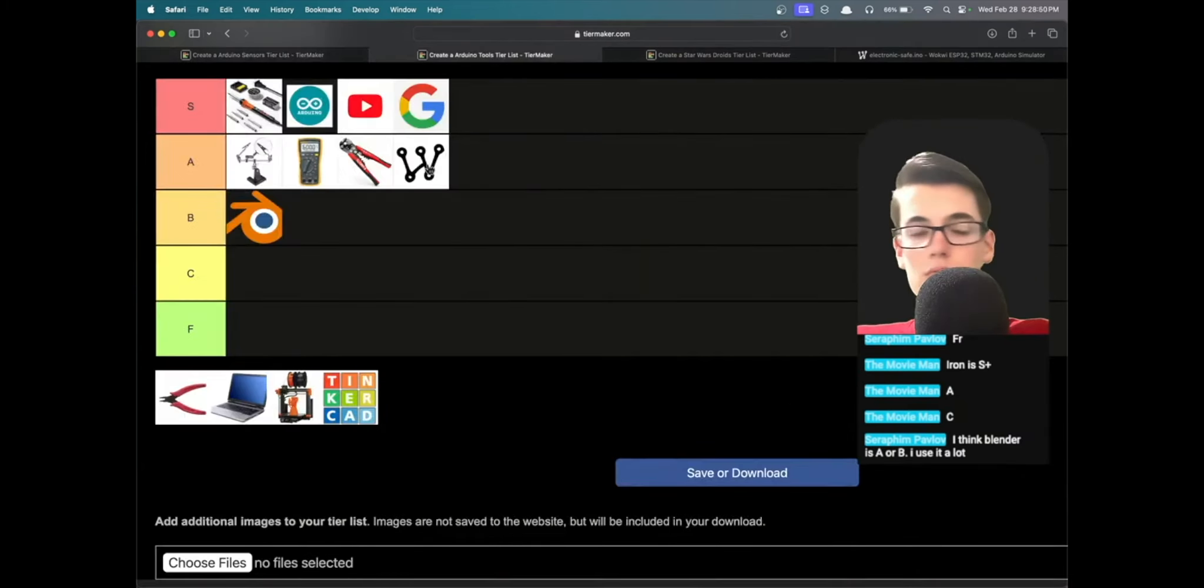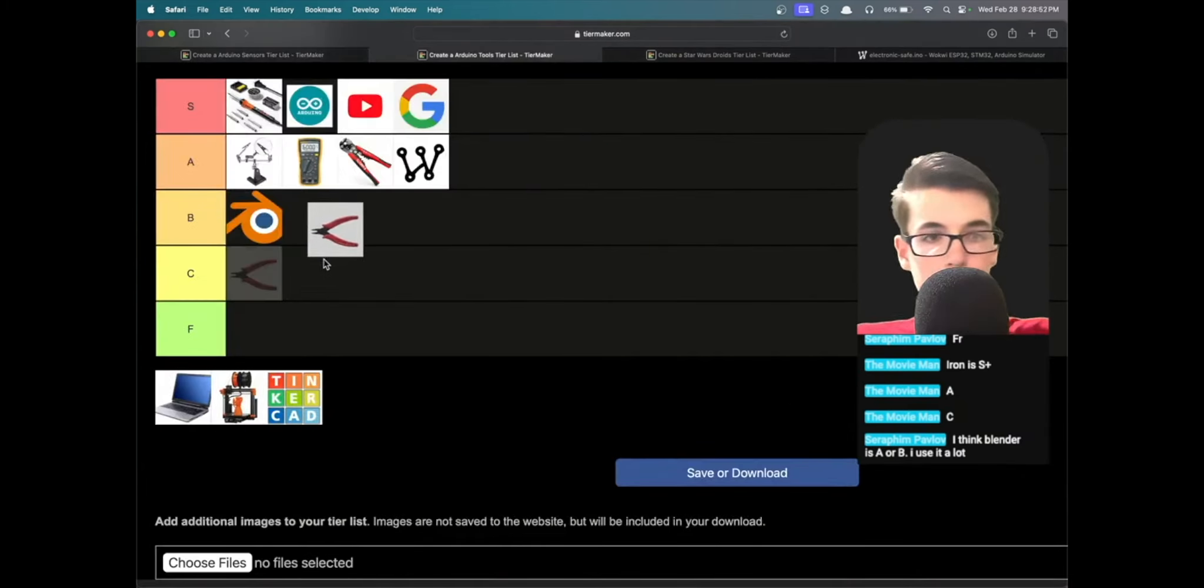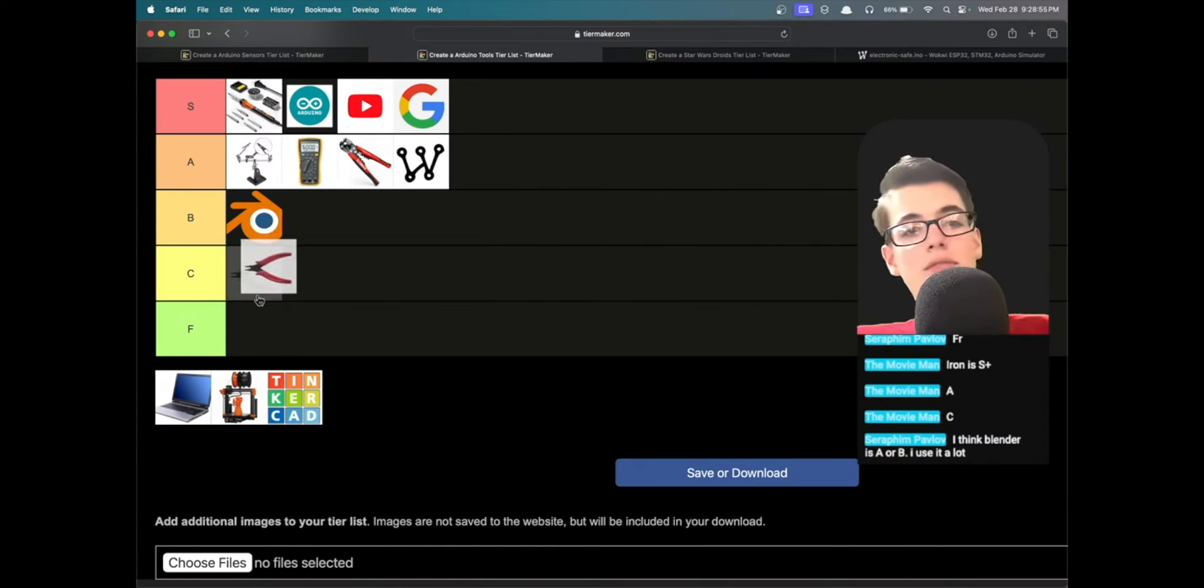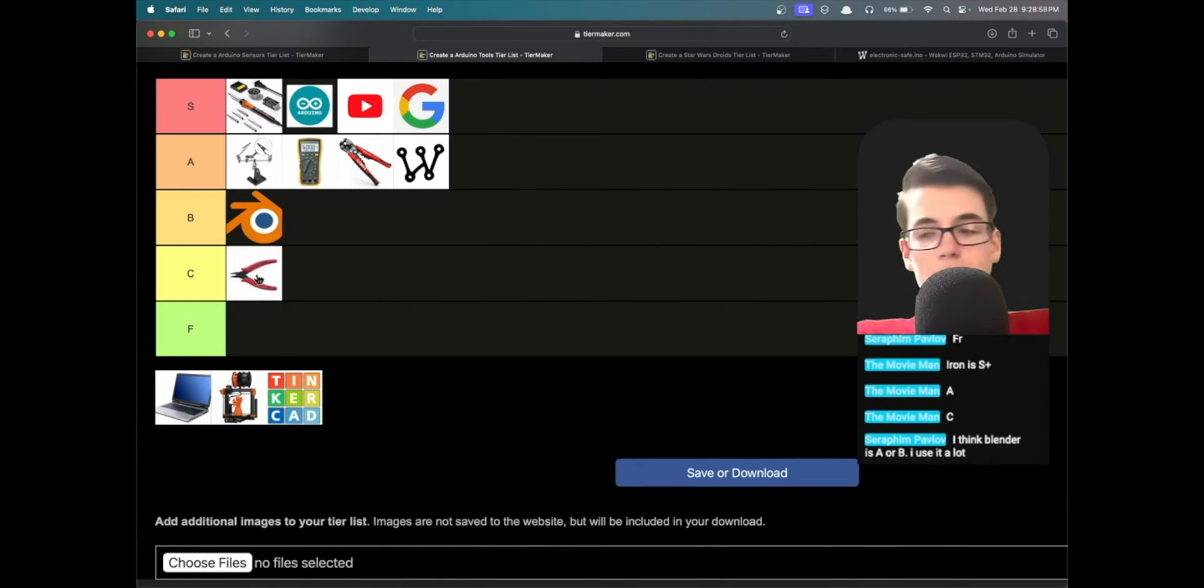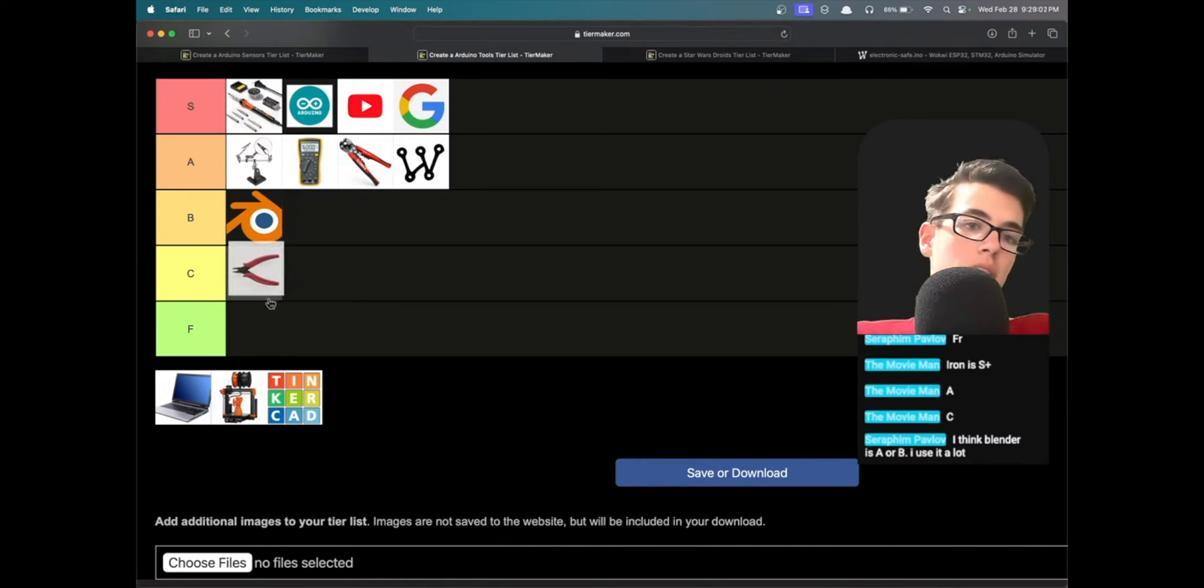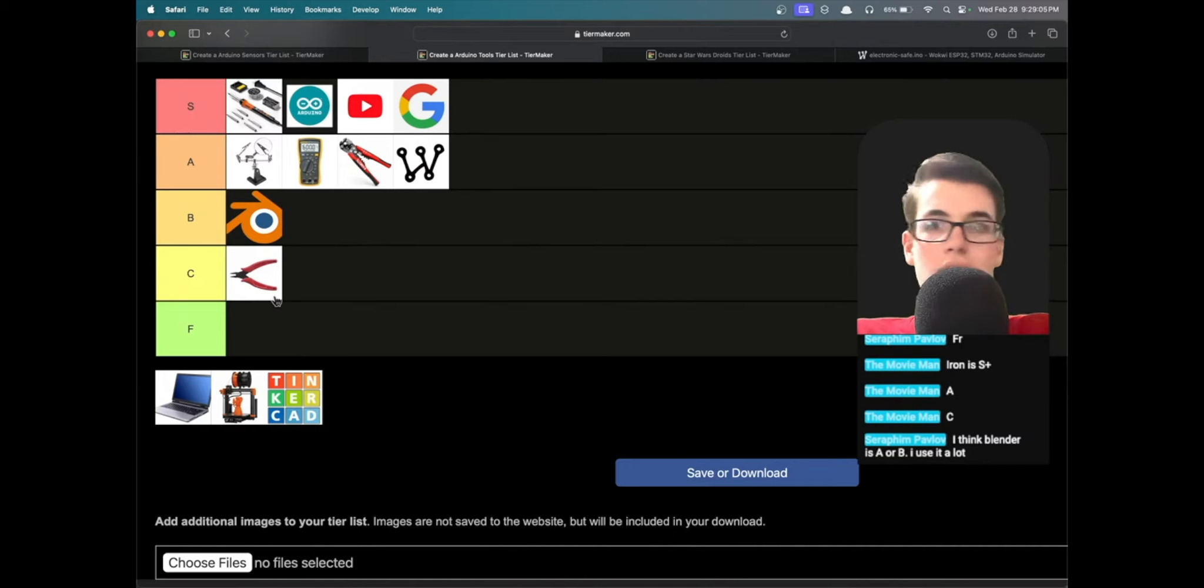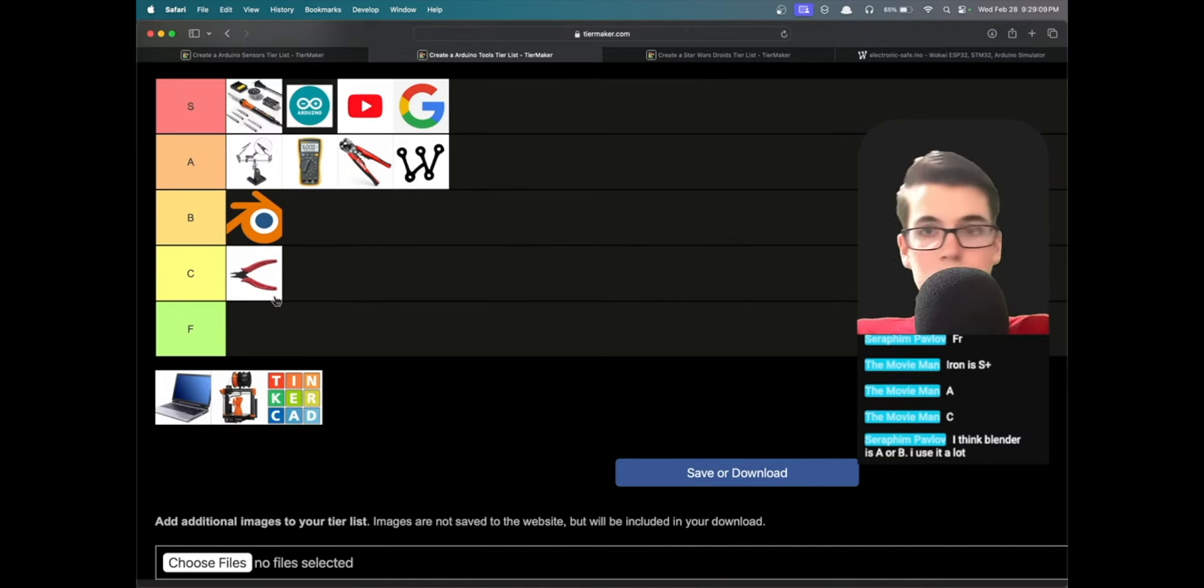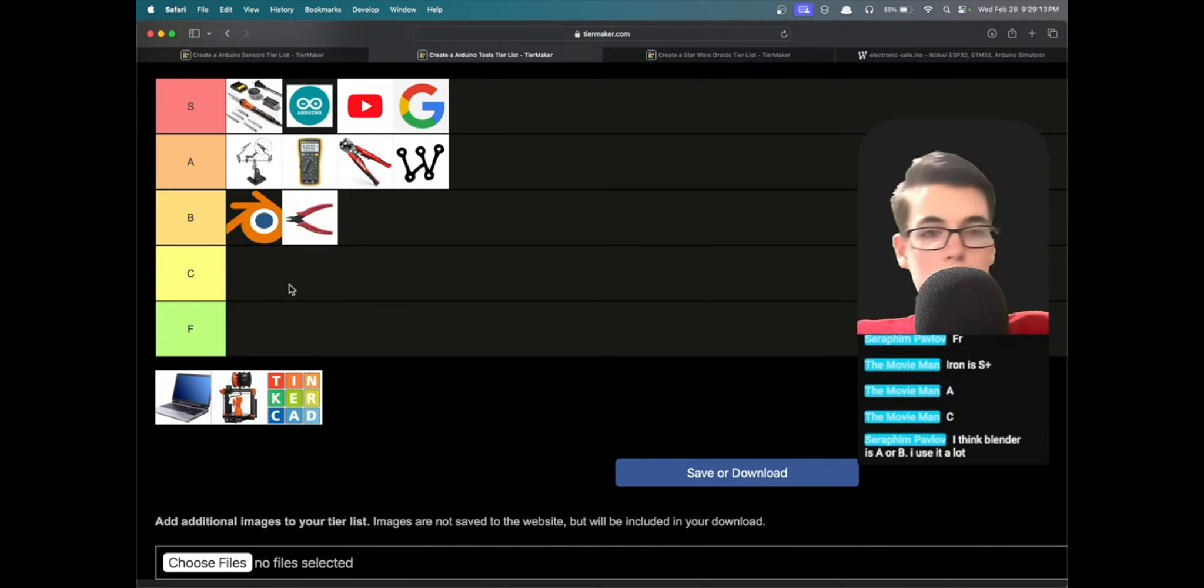Wire snippers, obviously useful, but then again you can just use scissors if you don't technically need a specific instrument specifically for cutting wire. So this might be a B or C tier type object, honestly, because it's not as essential as some of the other objects. I think I'm going to put it B tier because it doesn't really serve to go any lower down than that.